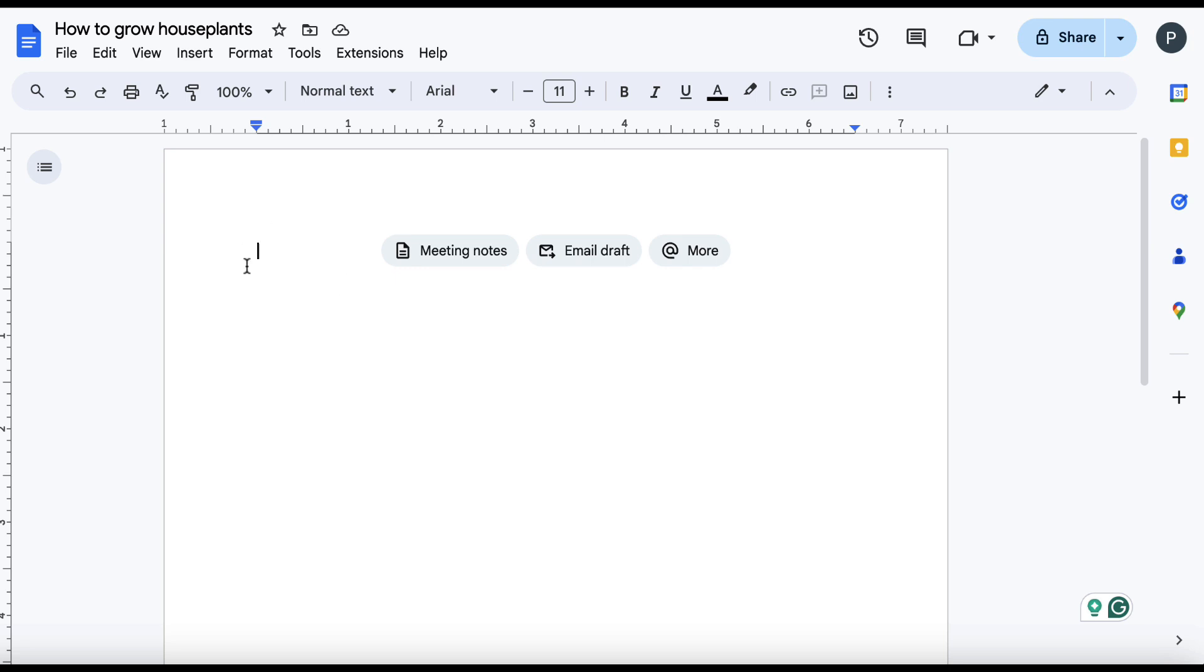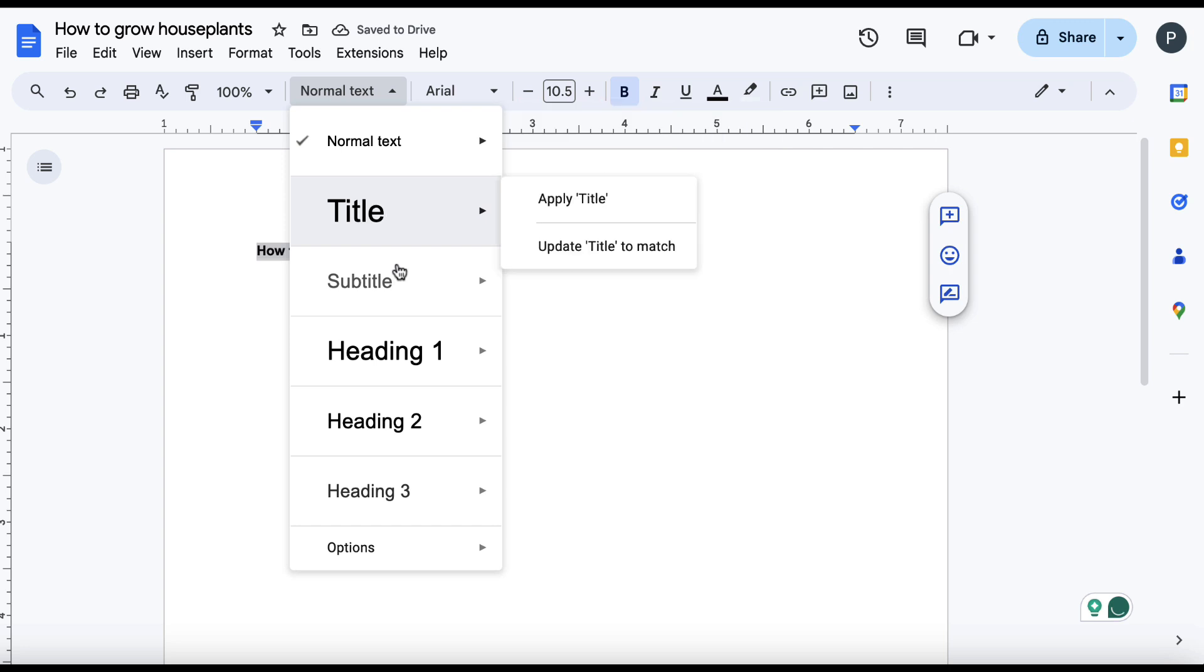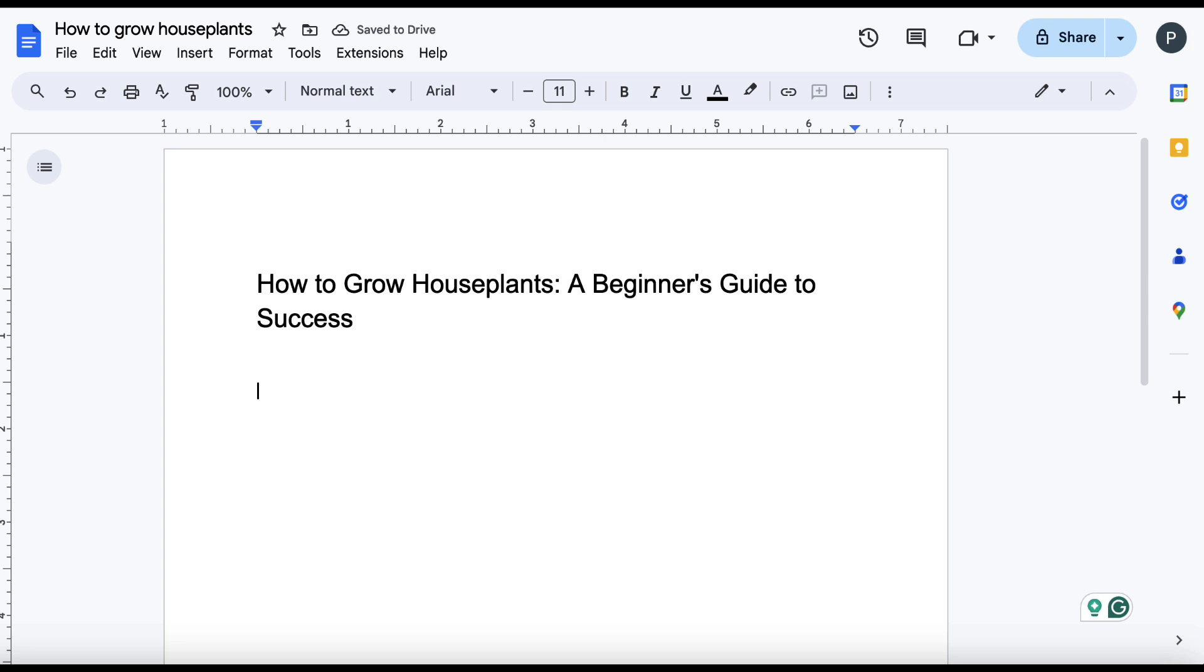So I will copy this and then I'm going to go over to a new doc. I've just prepared one and then plonk that in there. I will then highlight this and I will turn this into my header. So that is my header, How to Grow Houseplants, A Beginner's Guide to Success.